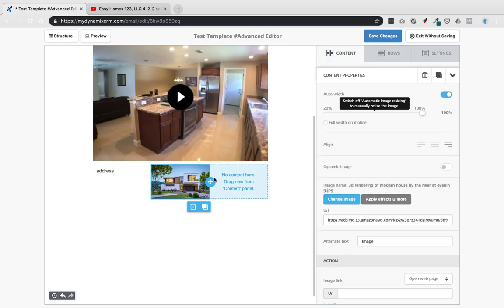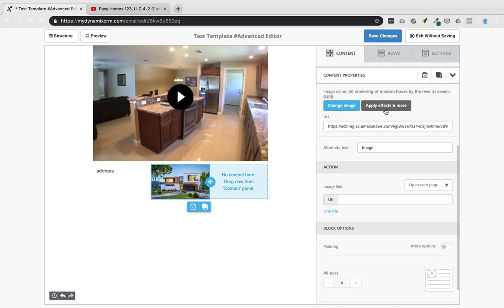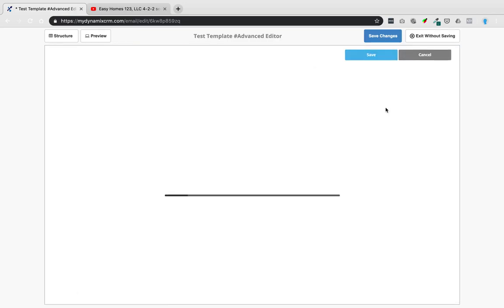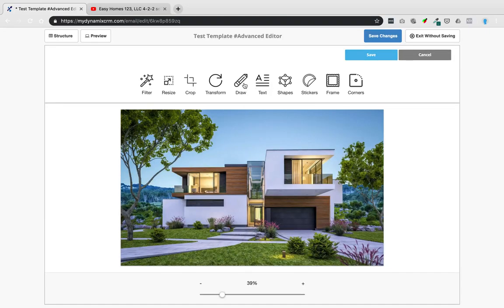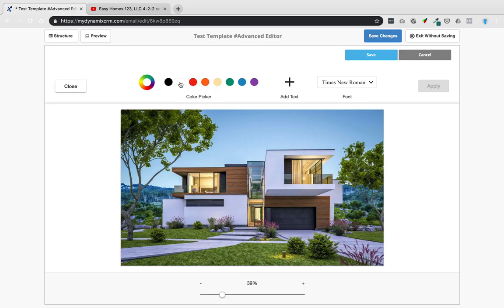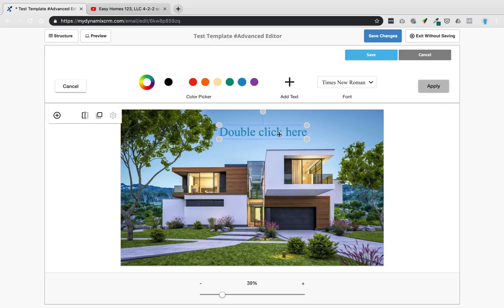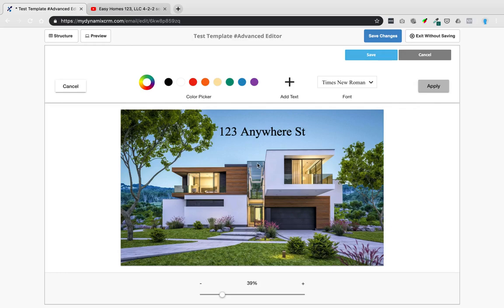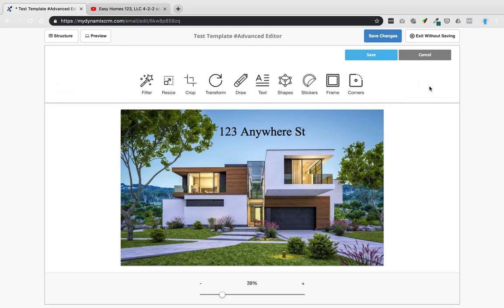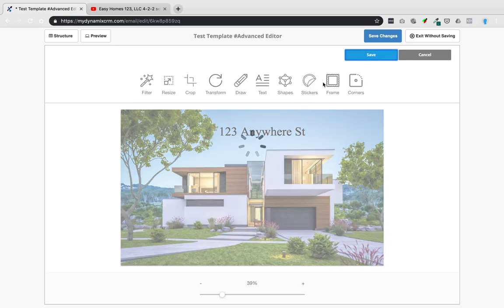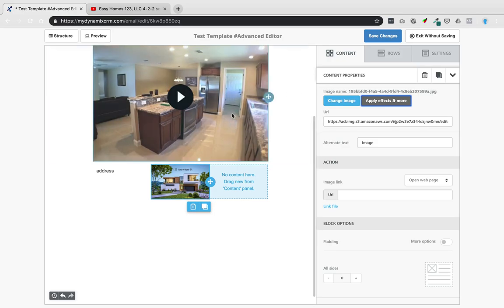Once the image is placed, clicking on it brings up options: align left or right, change the image, or apply effects. Clicking Apply Effects and More opens a photo editor where you can draw on the image, add text overlays, or write the property address directly on the photo. This functionality used to require Canva but is now built right into the content designer. Click Apply then Save when done.